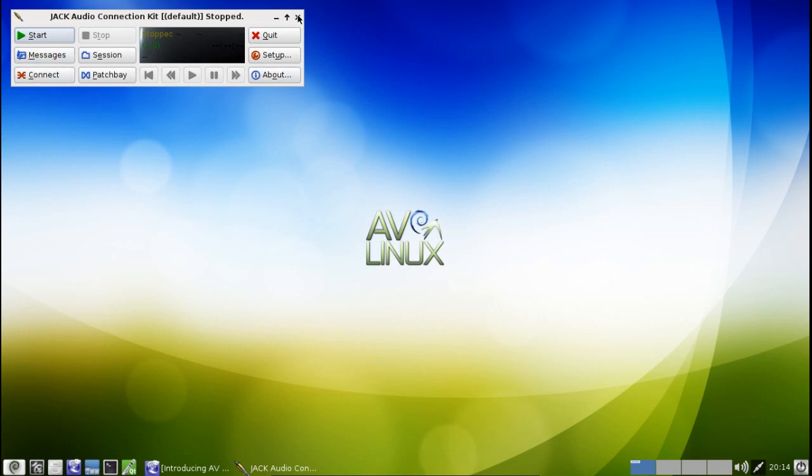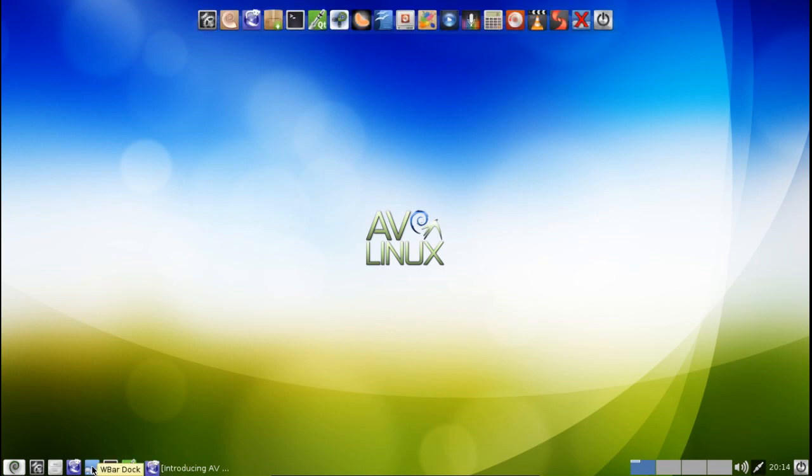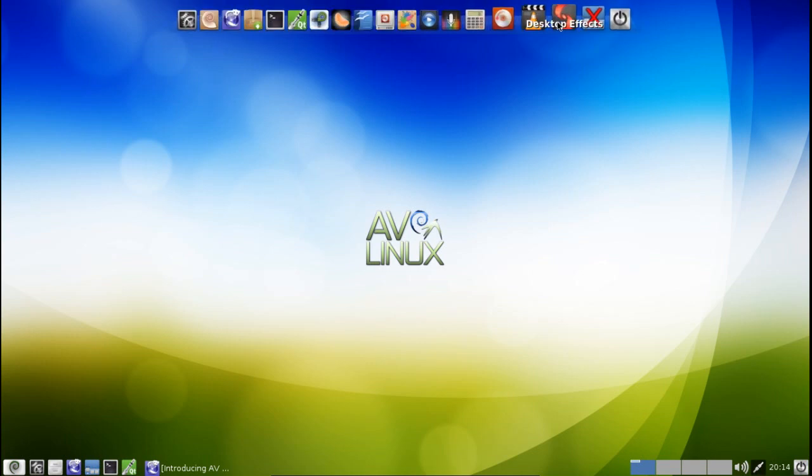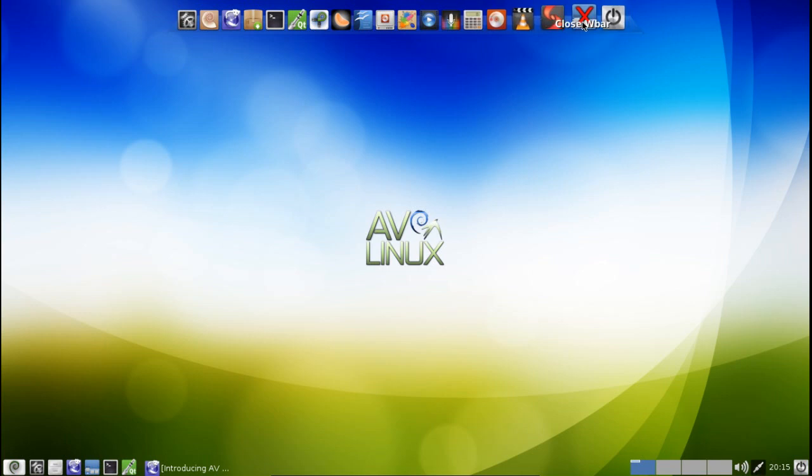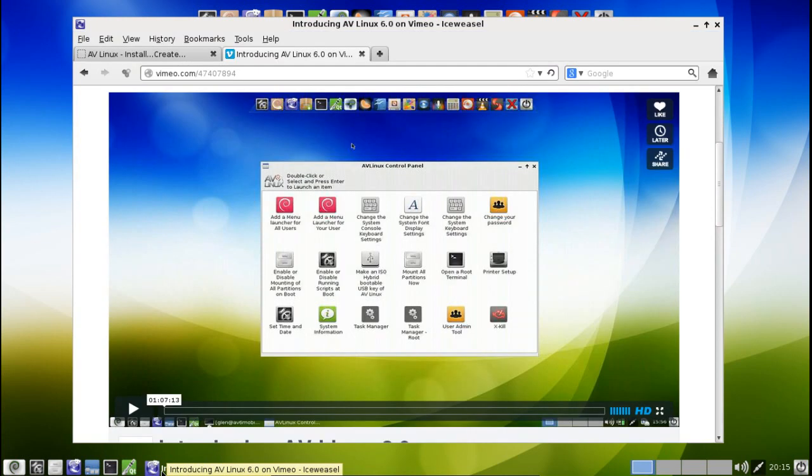You have quick access to your terminal editor. You also have the Wbar dock, and by hovering over this you have a number of applications here. This also has Compiz support preloaded for all of you guys who really love the eye candy. You get the Iceweasel web browser.